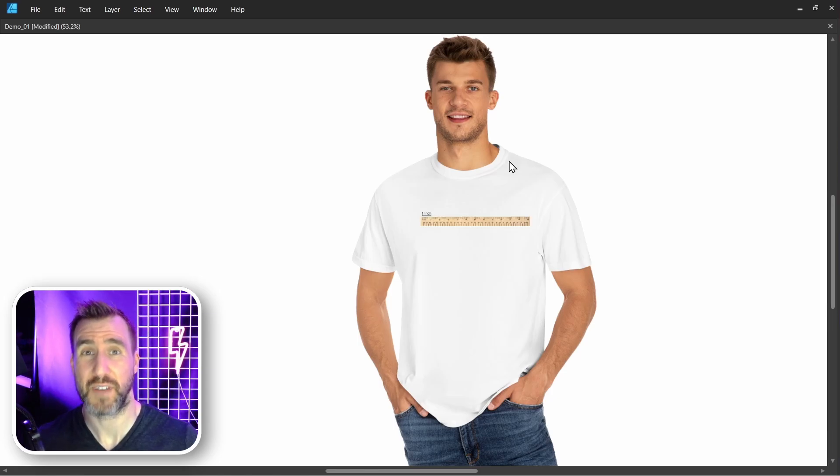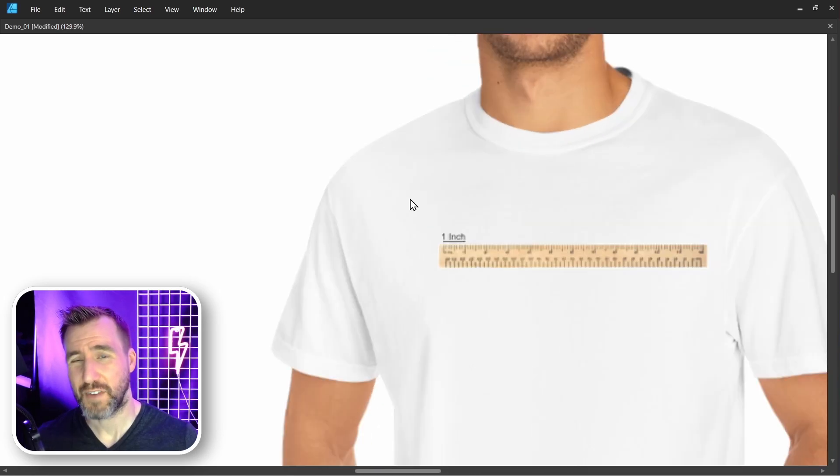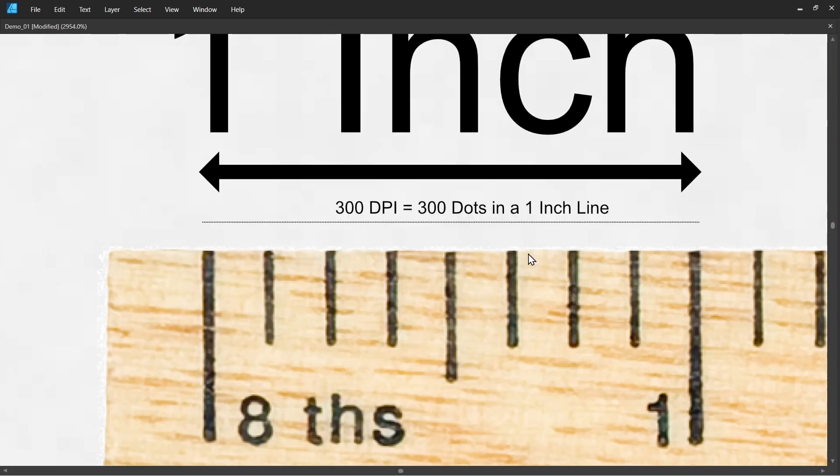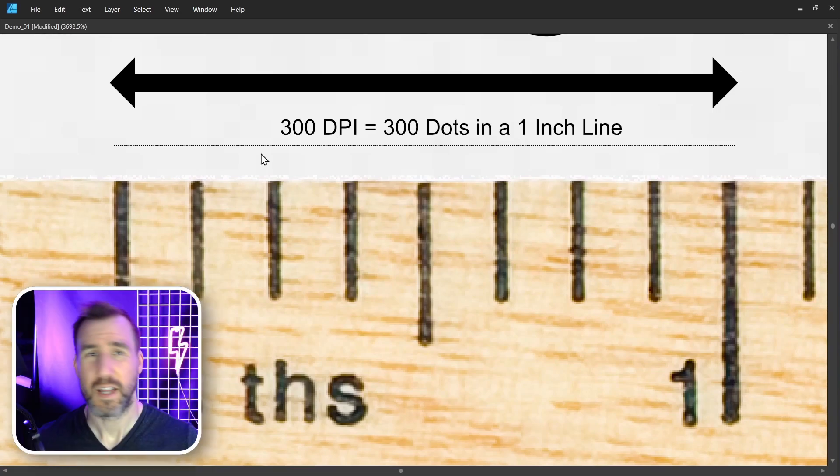So let's look at this example of a t-shirt here, which is a very common thing for people to print on these days. If I zoomed in, a printer that supports 300 DPI would be able to print 300 dots in a one inch line here. I'll zoom in a little bit more. So here you see 300 dots in a one inch line.